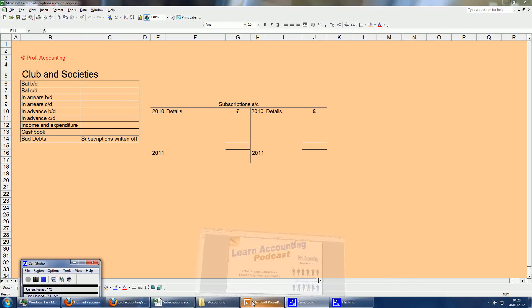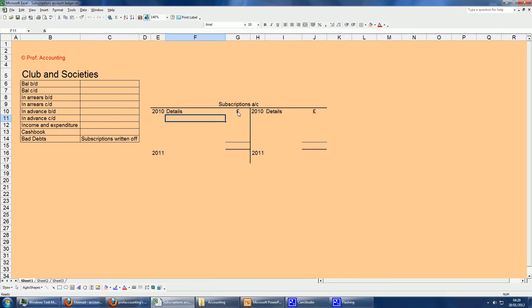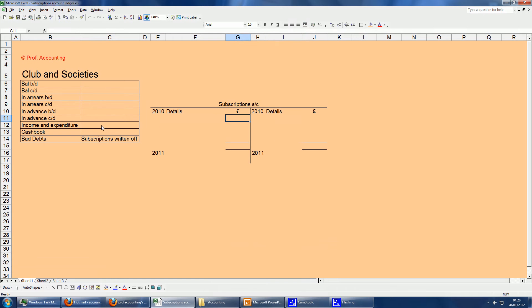Just a quick podcast on this topic, looking at the structure of the subscriptions account. In this case, income in arrears and income in advance. I know subscriptions produce income, so I'm using those terms.